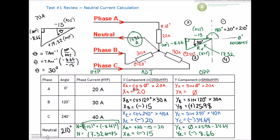So to summarize: with the right angle triangle having minus 15 as the adjacent, minus 8.66 as the opposite, and positive 17.32 as the hypotenuse, using inverse tan gives an angle of 30 degrees within the triangle. Since we're in the third quadrant, we add 180 plus 30 to get our final angle of 210 degrees. The neutral current is 17.32 amps at 210 degrees. Next video in the playlist will be the three-phase RLC circuit.